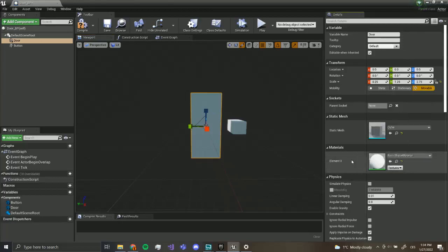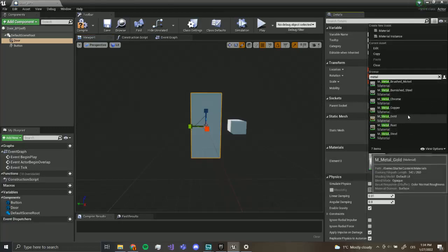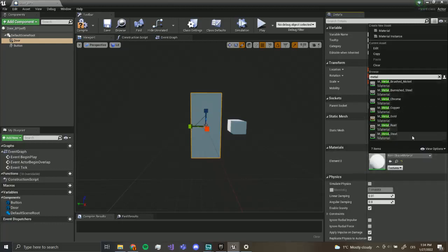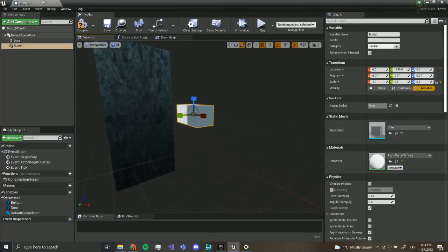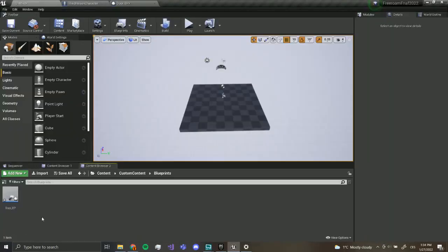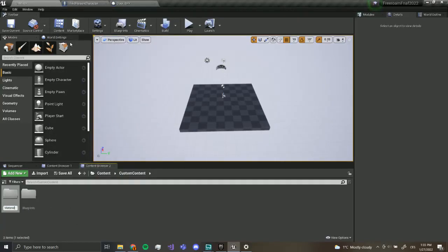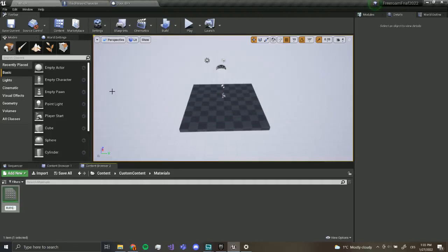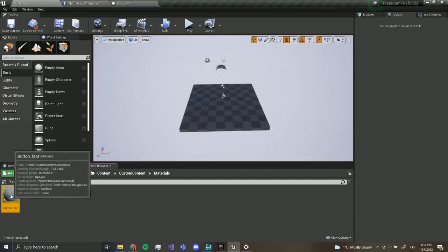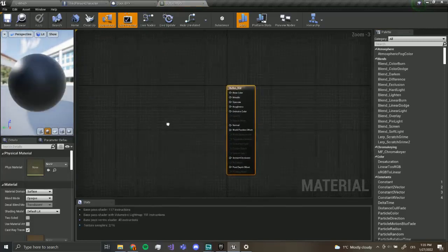We can make the door a different material. Over here we've got materials — I'm going to make it metal. If you didn't import starter content, this won't show up, but I'll show you how to import your own textures soon. I'll use steel for now. For the button, I'm going to make a new material so it's red. I'll go back to custom content, right-click, make a new folder called 'materials', and inside create a new material called 'button_material'. Double-click to open the material editing graph.